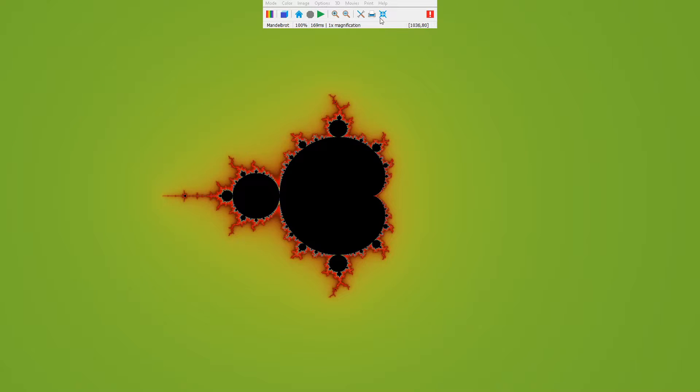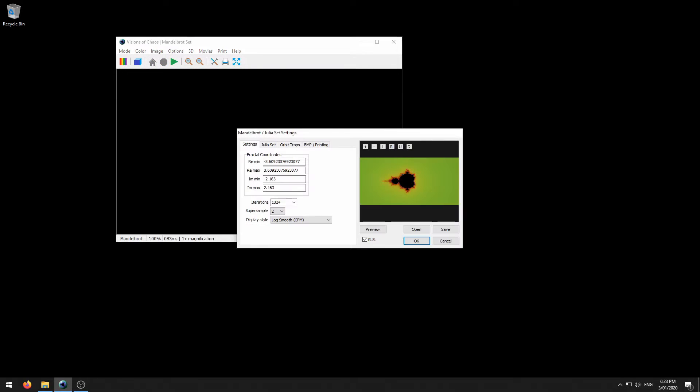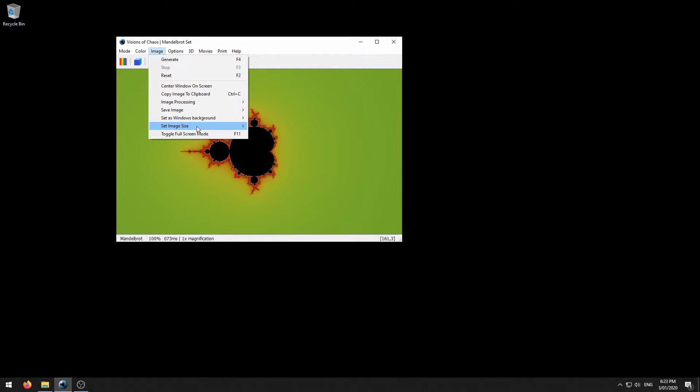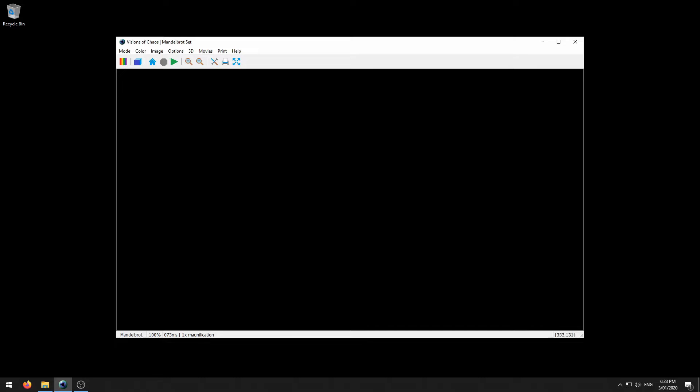To go back to your previous size you can click this undo button and then again render as you like. Let's change it back to 720p.